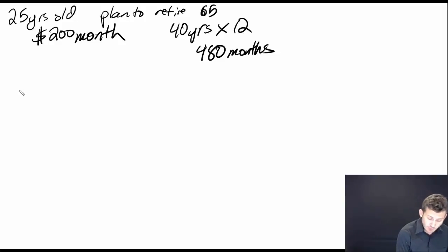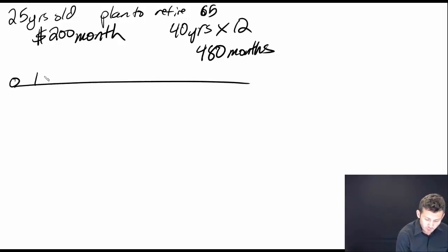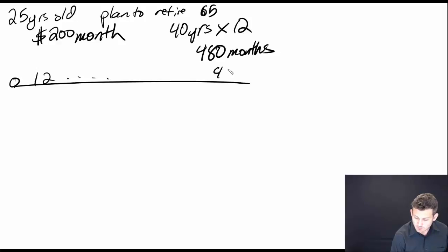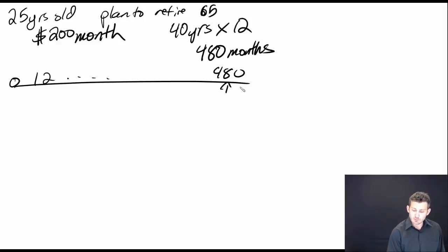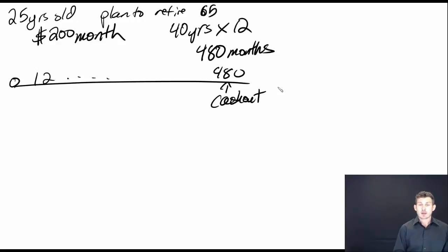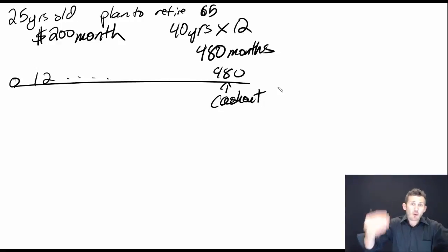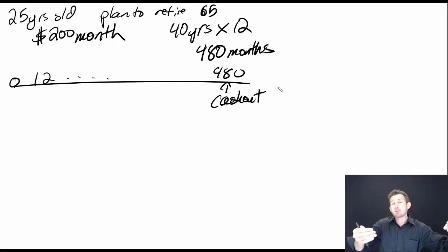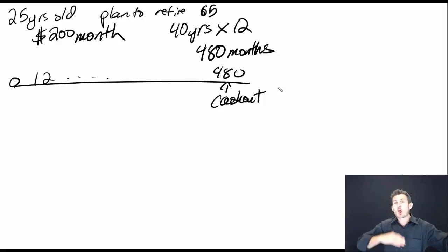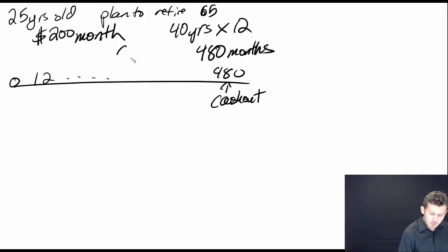We can set up our timeline. We're going to have 0, 1, 2, and so on up to 480. At month 480, I want to cash out. Essentially what I'm saying is I want to know how much I'm going to have in my retirement account before I leave.